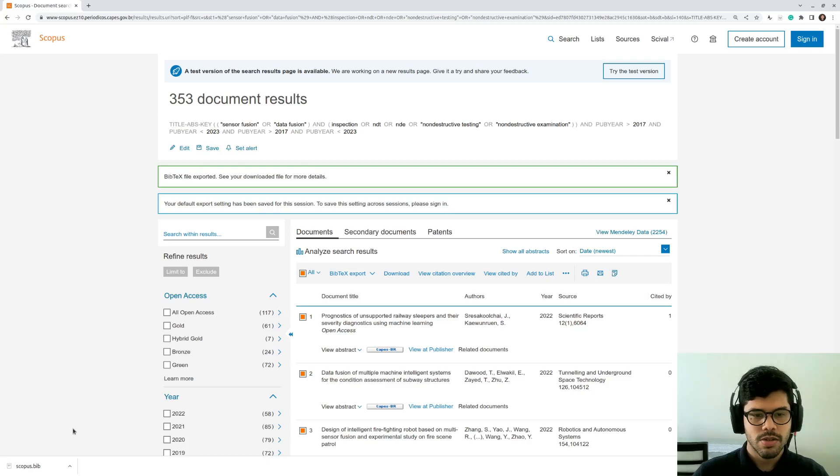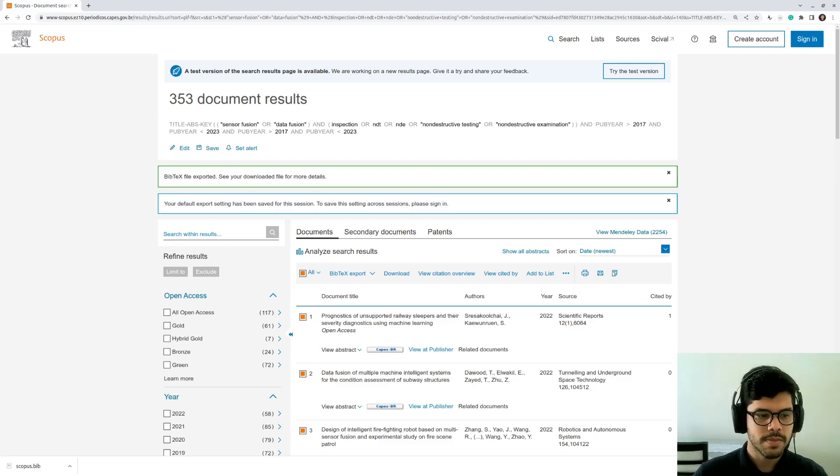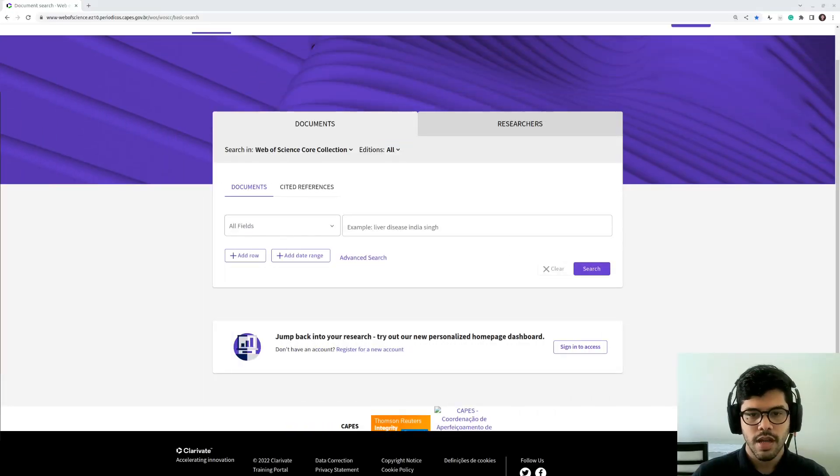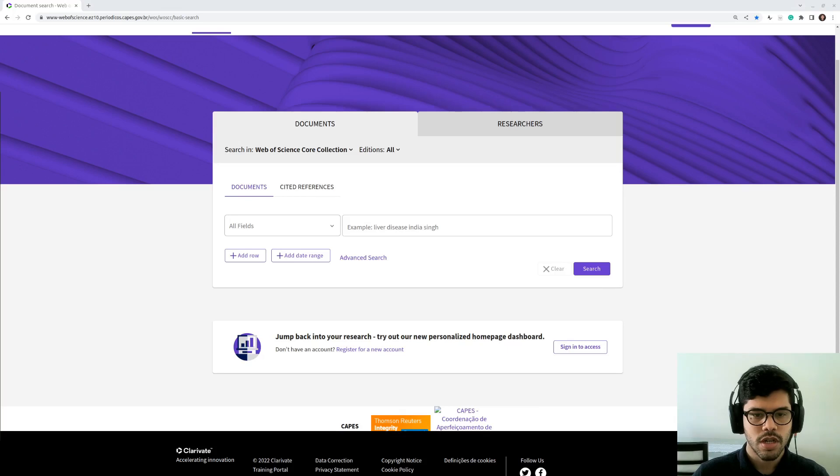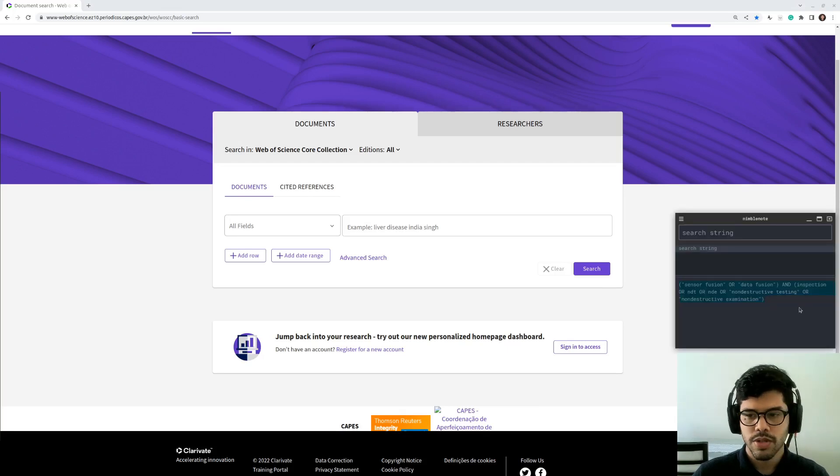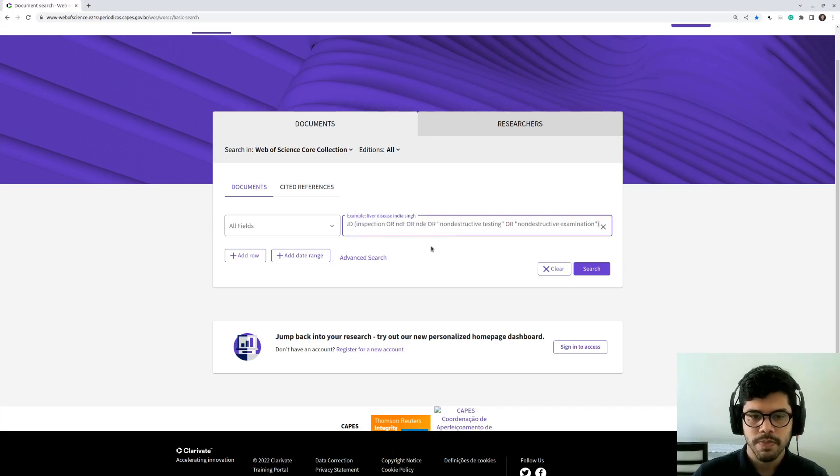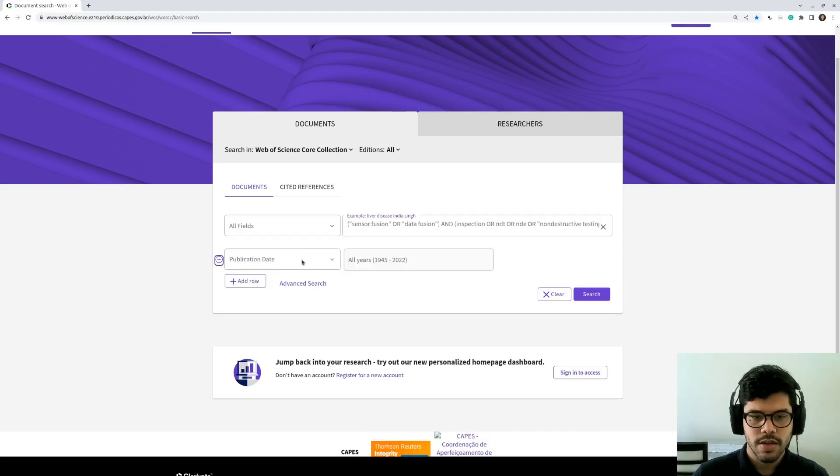So now I'm going to show you how to do the same thing with the Web of Science database. Now doing the same search in Web of Science. Again, I'm going to copy here my search string. Then I'm going to paste it here. And also I'm going to specify a data range. Select your custom.